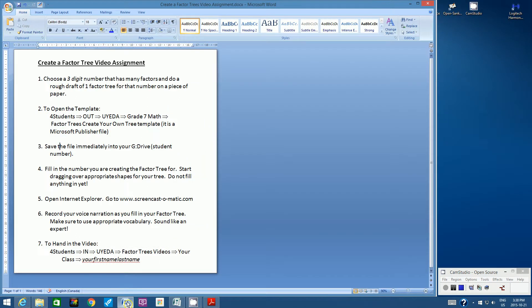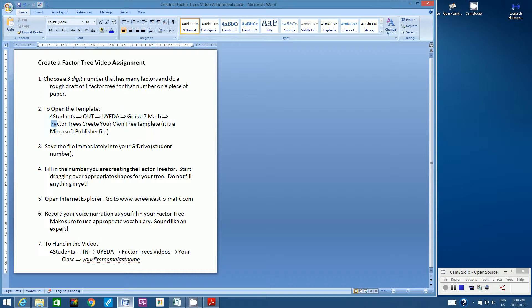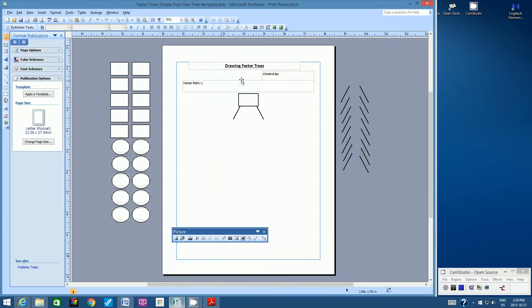Okay, let's move on to step two. Step two, we need to open the template. So this is where you get it. You go to Computer, For Students, Out, Ueda, Grade 7 Math, and the file you're looking for is called Factor Trees Create Your Own Tree Template. And it is a Microsoft Publisher file. We have used Publisher before.